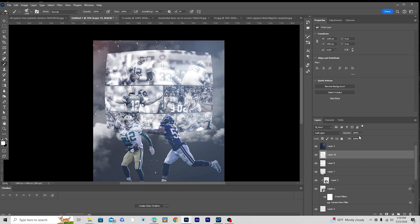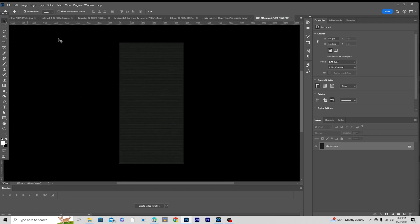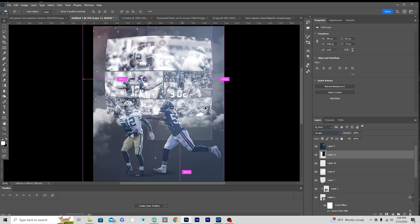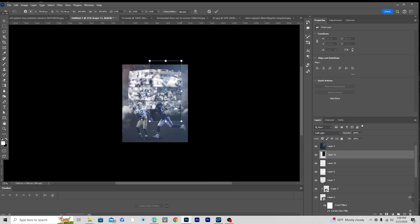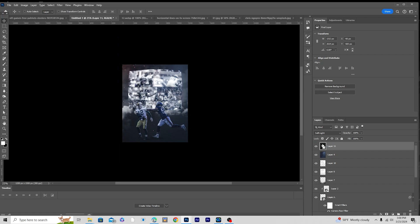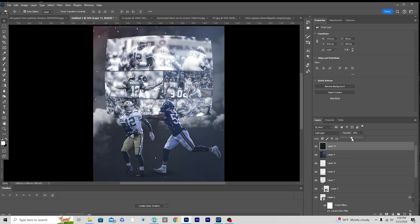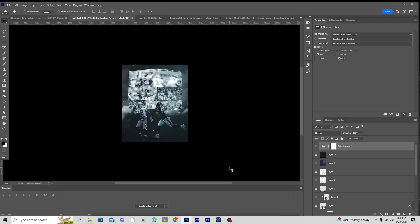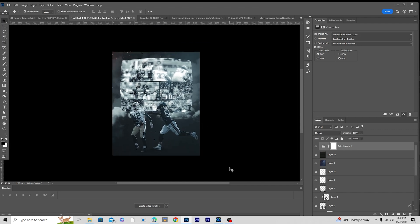Drop down the opacity a little bit, then add one more overlay at the very top — drag and drop it, change the blending mode to Soft Light, press Ctrl+T to make it a little bigger, keep it on top, and drop down the opacity. Finally, add a Color Lookup adjustment layer at the very top — click Load and select 'Windy CNC Light,' then click Load. That's the final result. I hope you guys learned something new from this tutorial — see you in the next video. Take care, be safe, and be creative, bye!